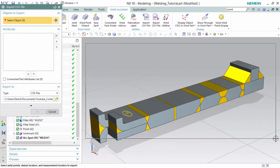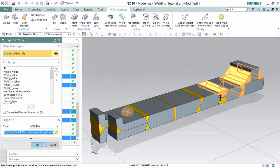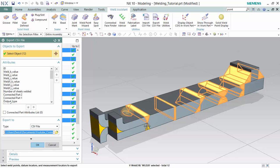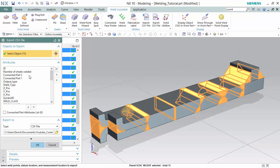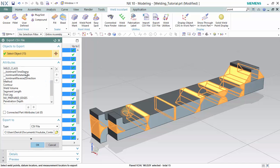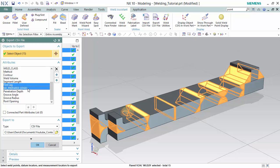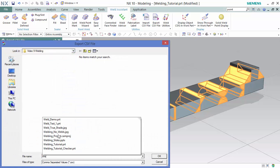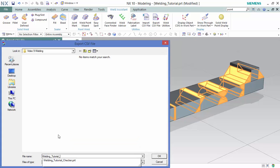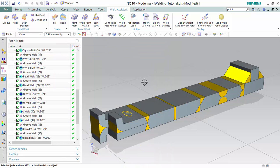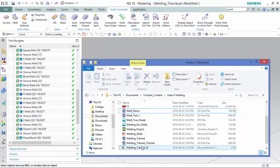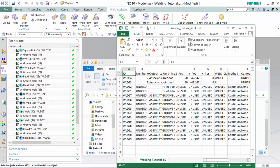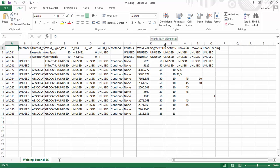You would select all of your welds and choose your desired attributes, and it will generate an Excel file like so, with all the information you desire for the welds.